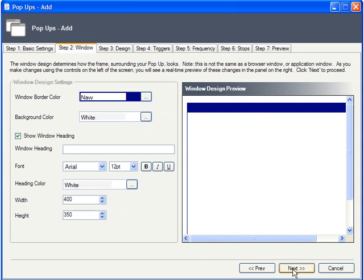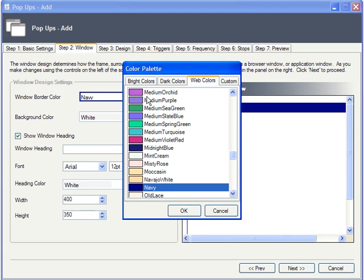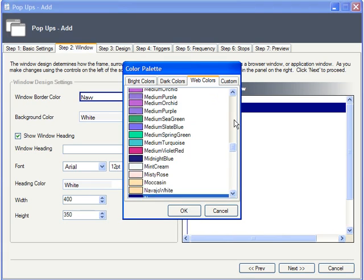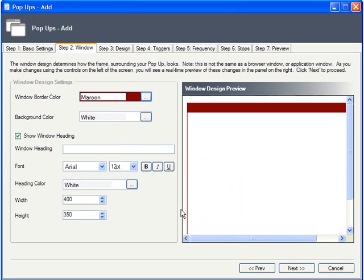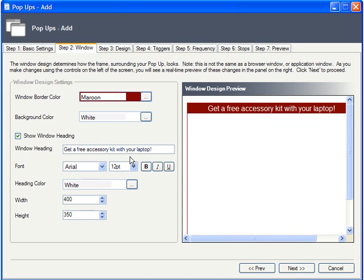Moving on to Window, we basically have a blank canvas. You've got the border color, which is also the color of the pop-up's title bar. You can add a heading to it, and also set the heading's formatting.